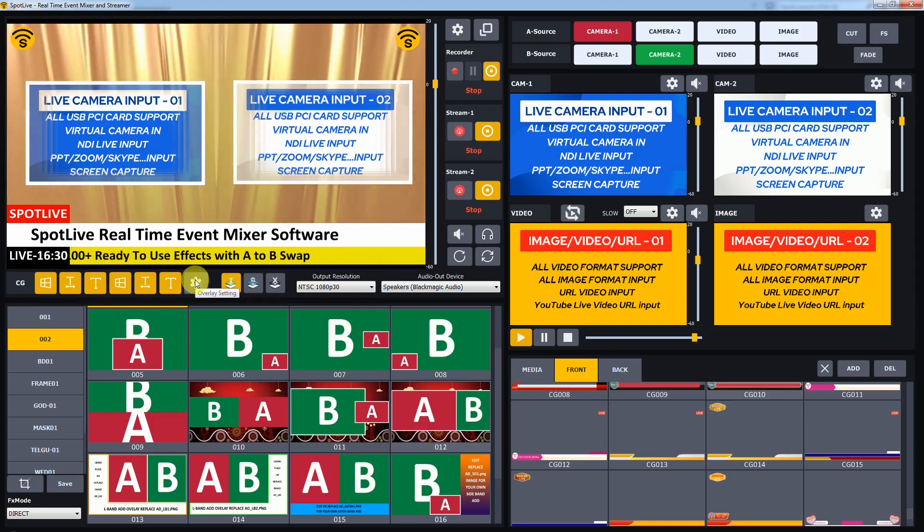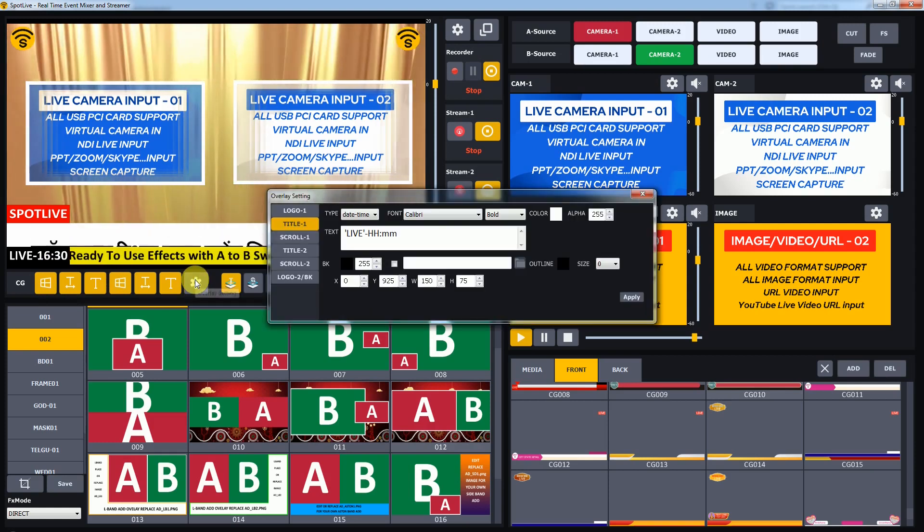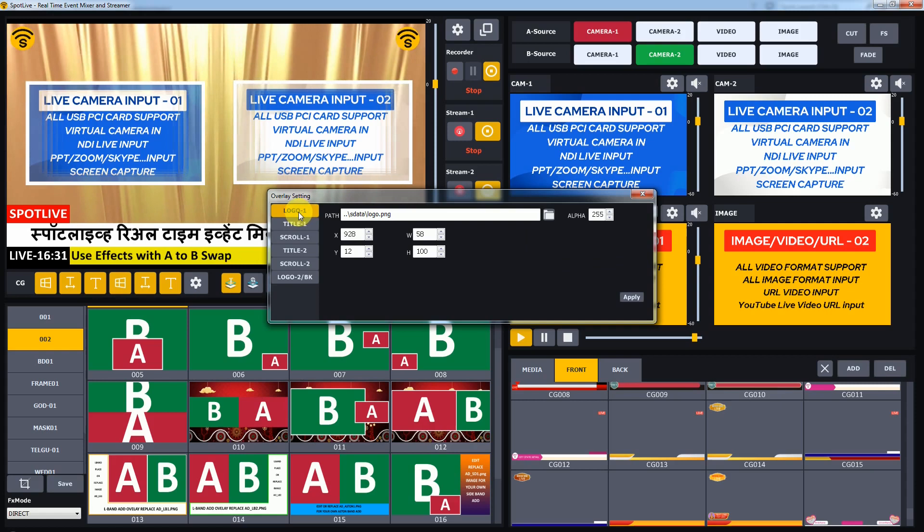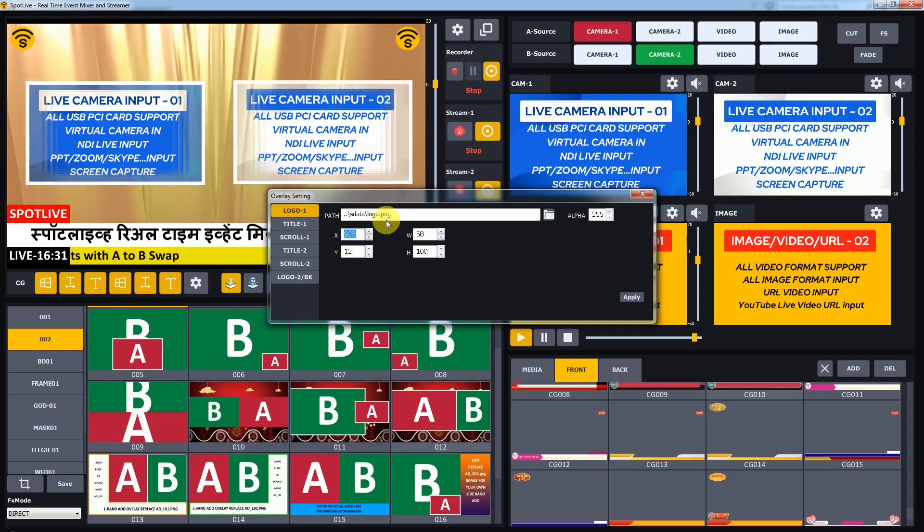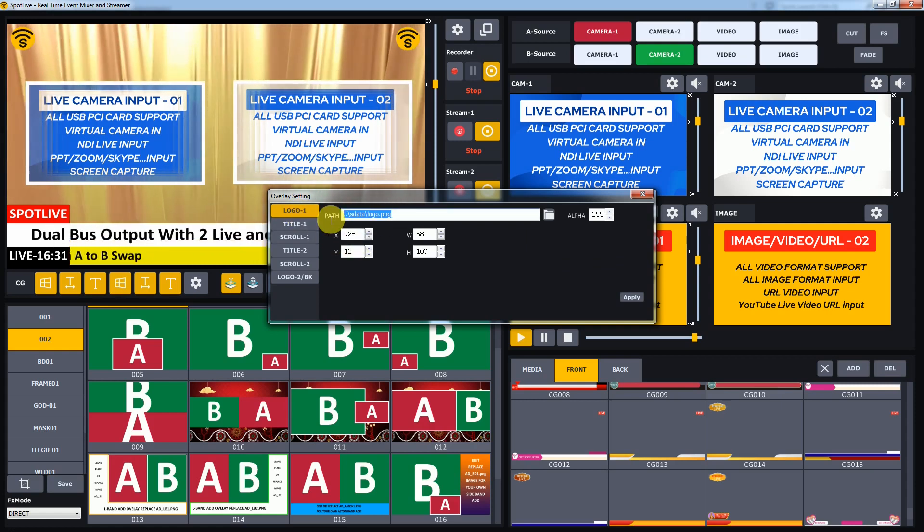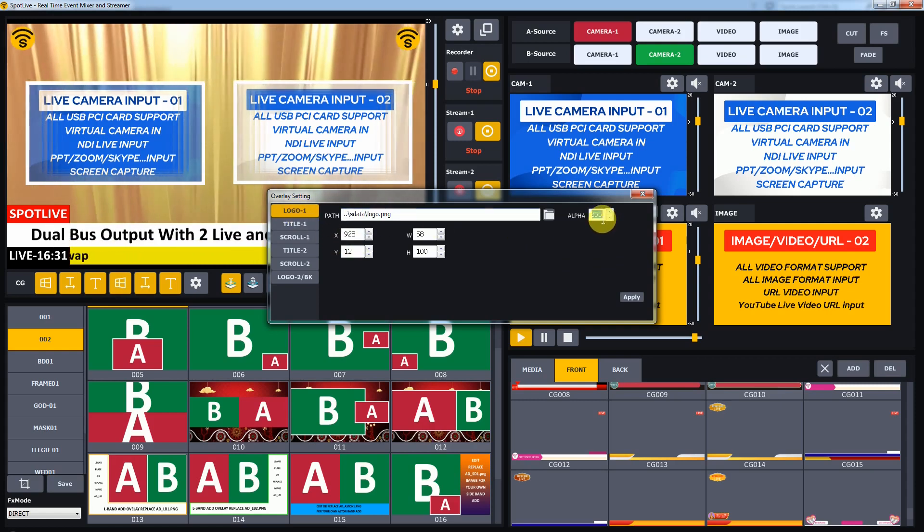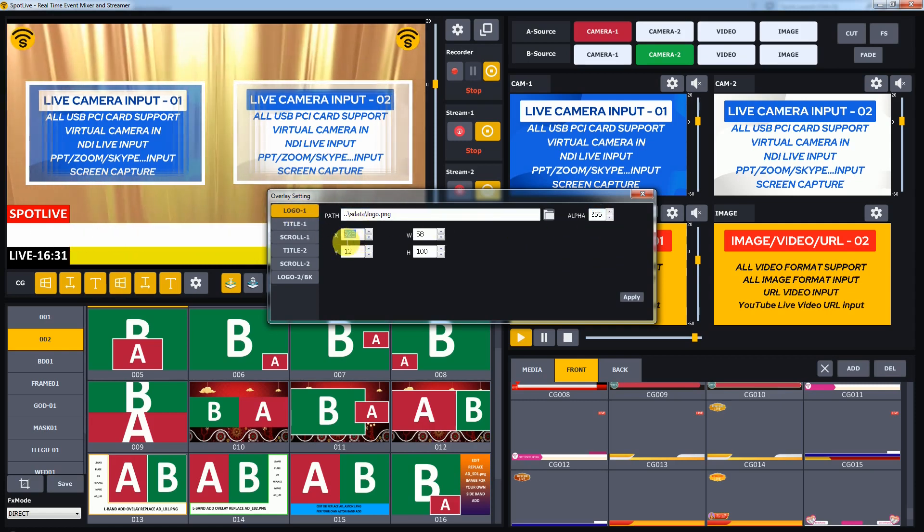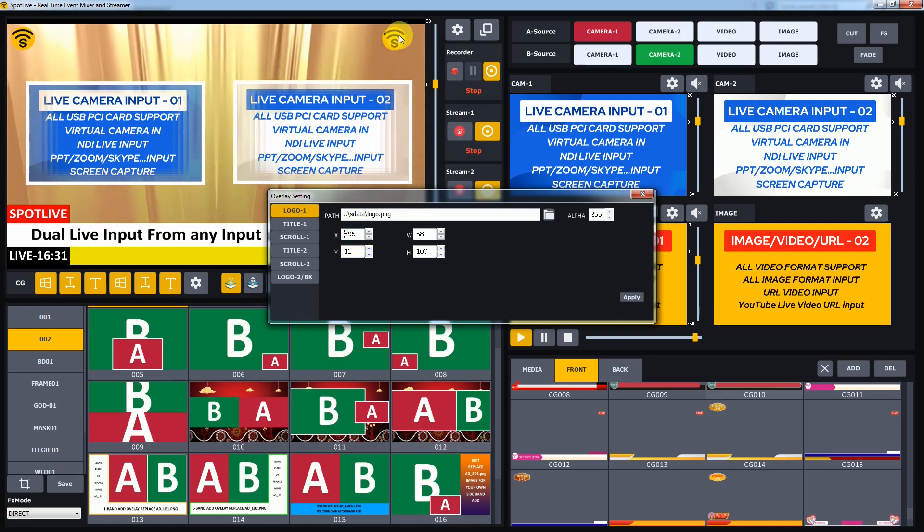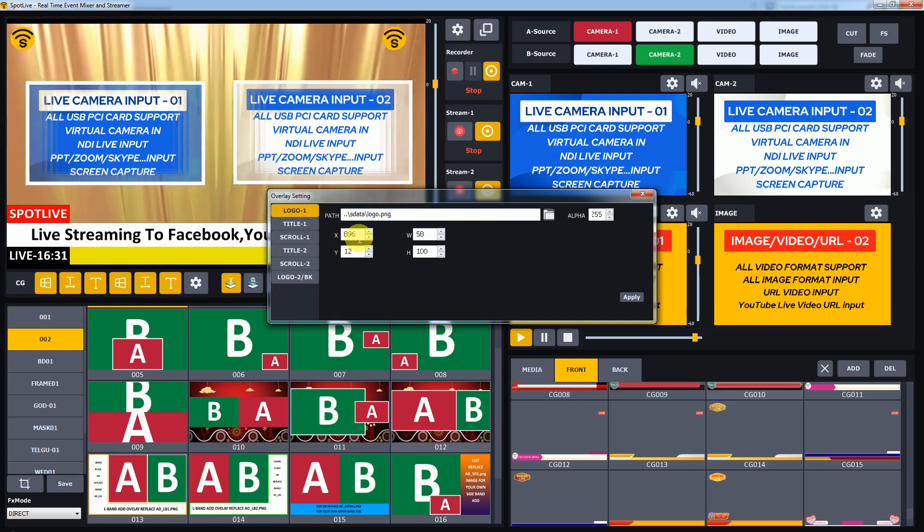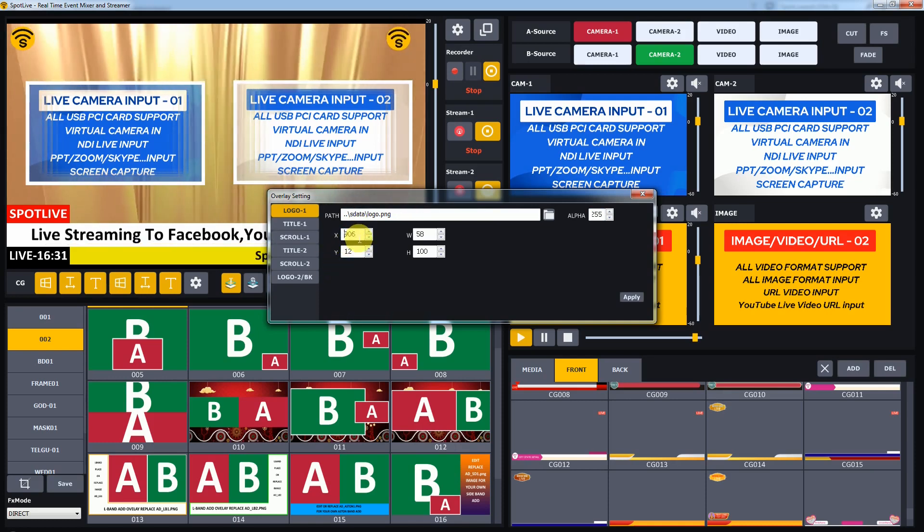You can edit each layer by opening the overlay settings. Like which image or video file is required in Logo 1, its position, size, everything.